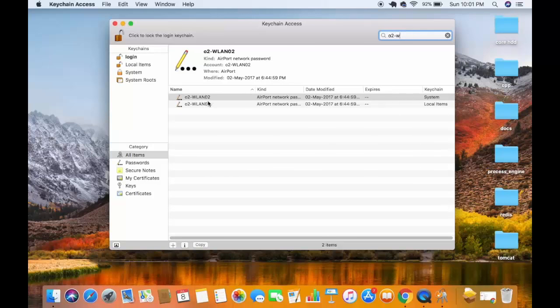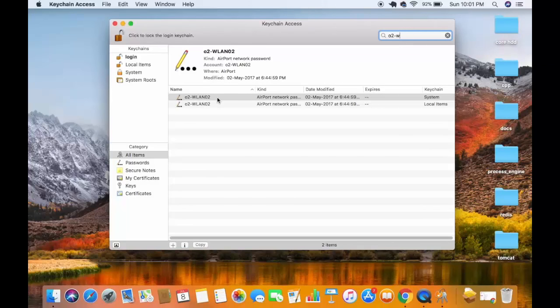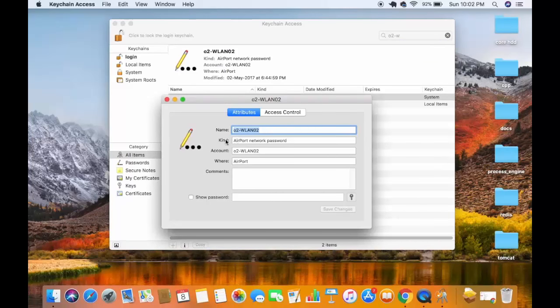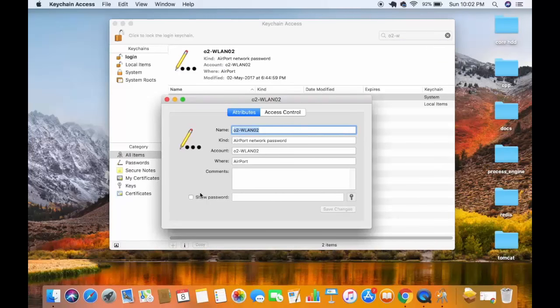Just click on the top result which will appear here. Once you click on this result, you will be able to see this section which says 'show password'.